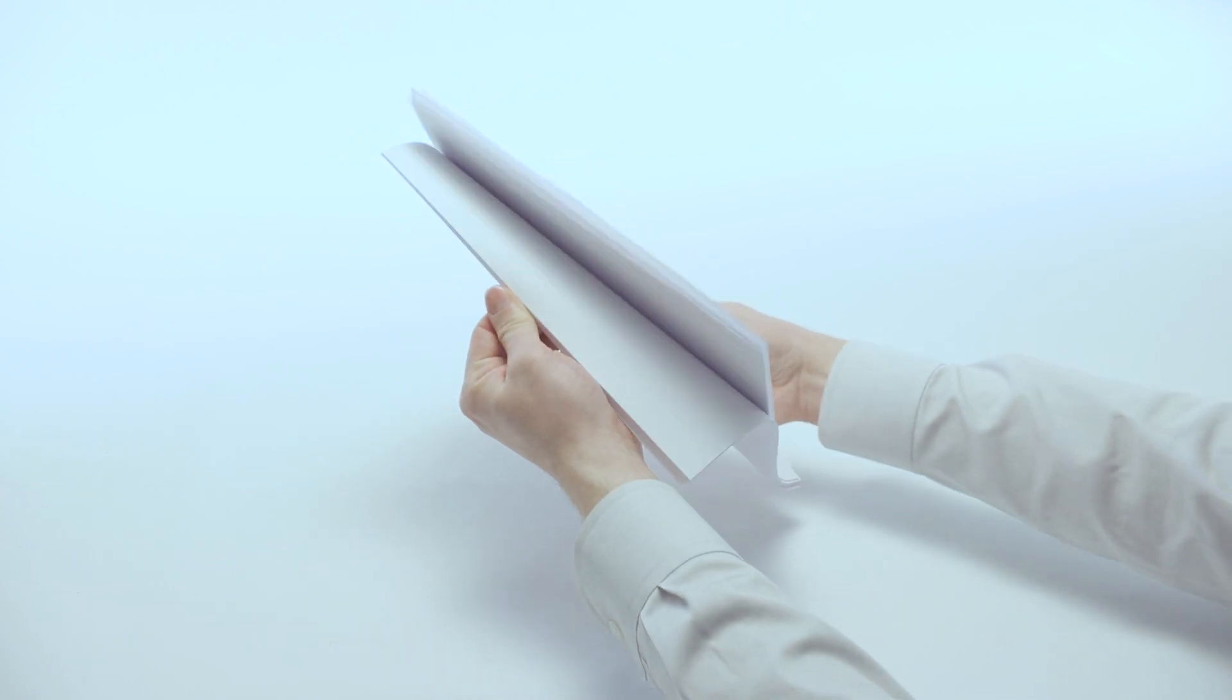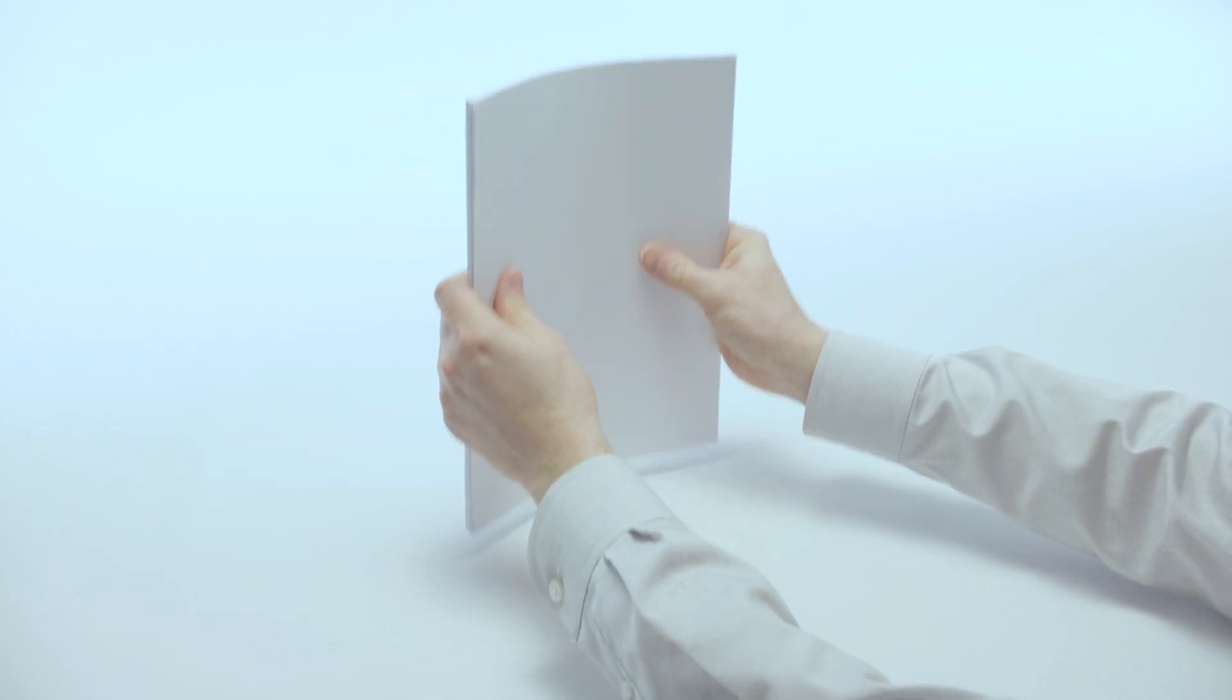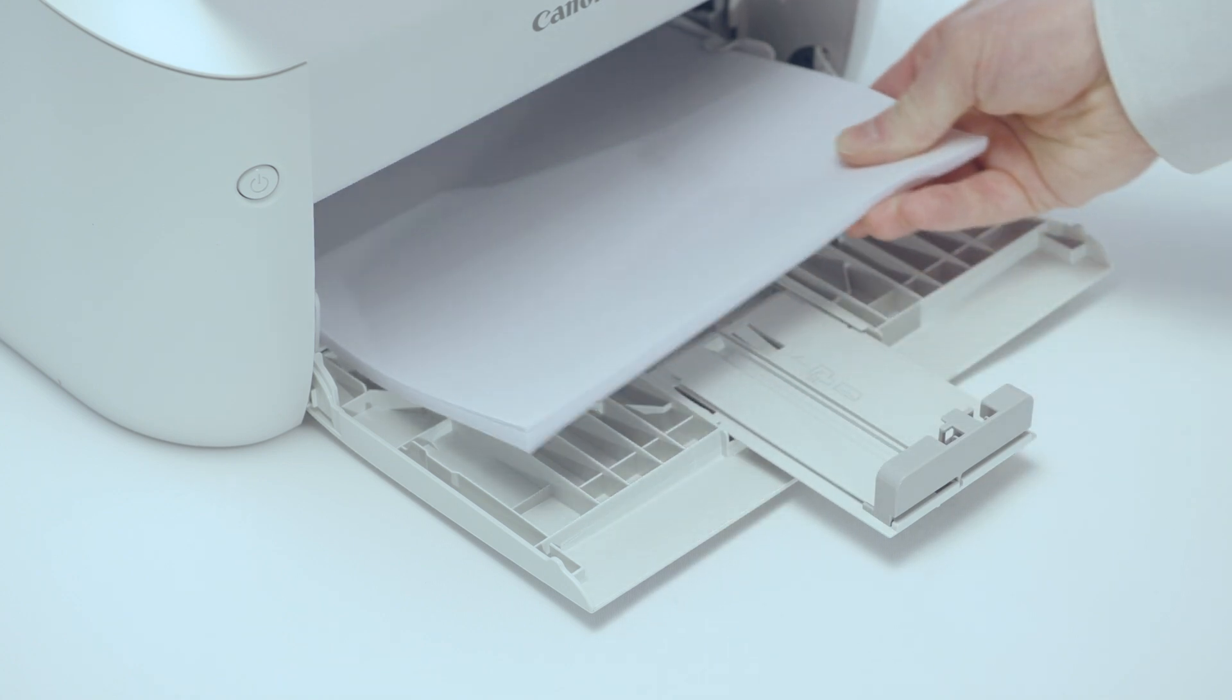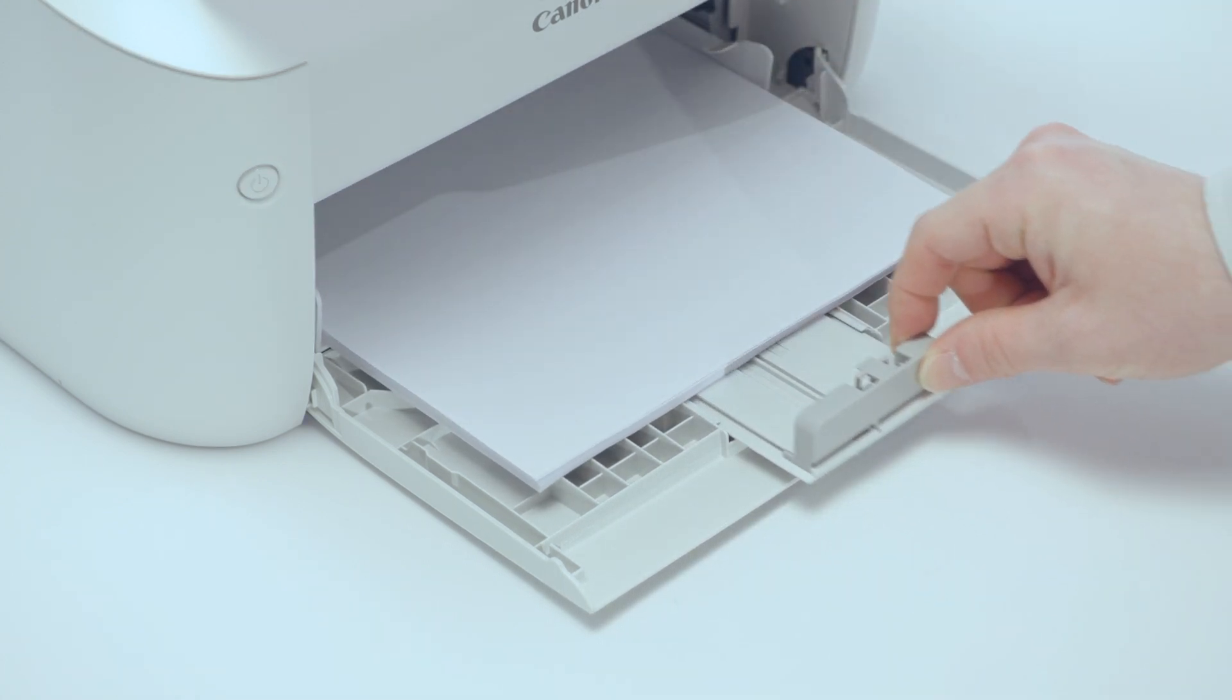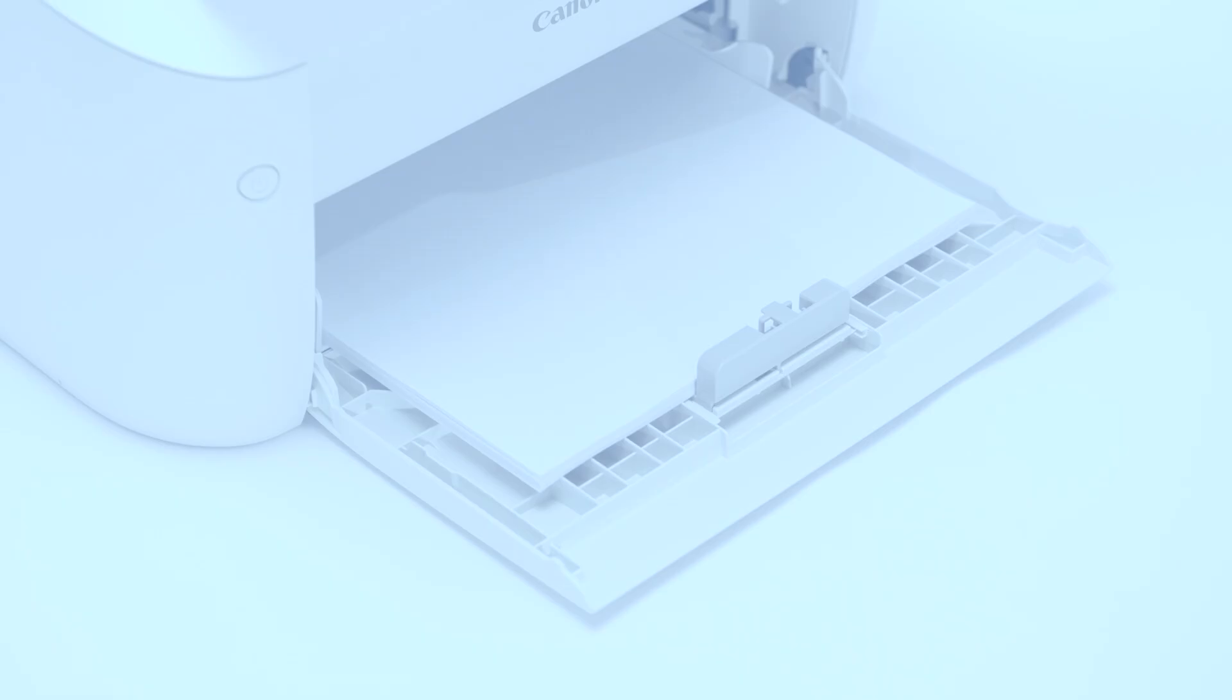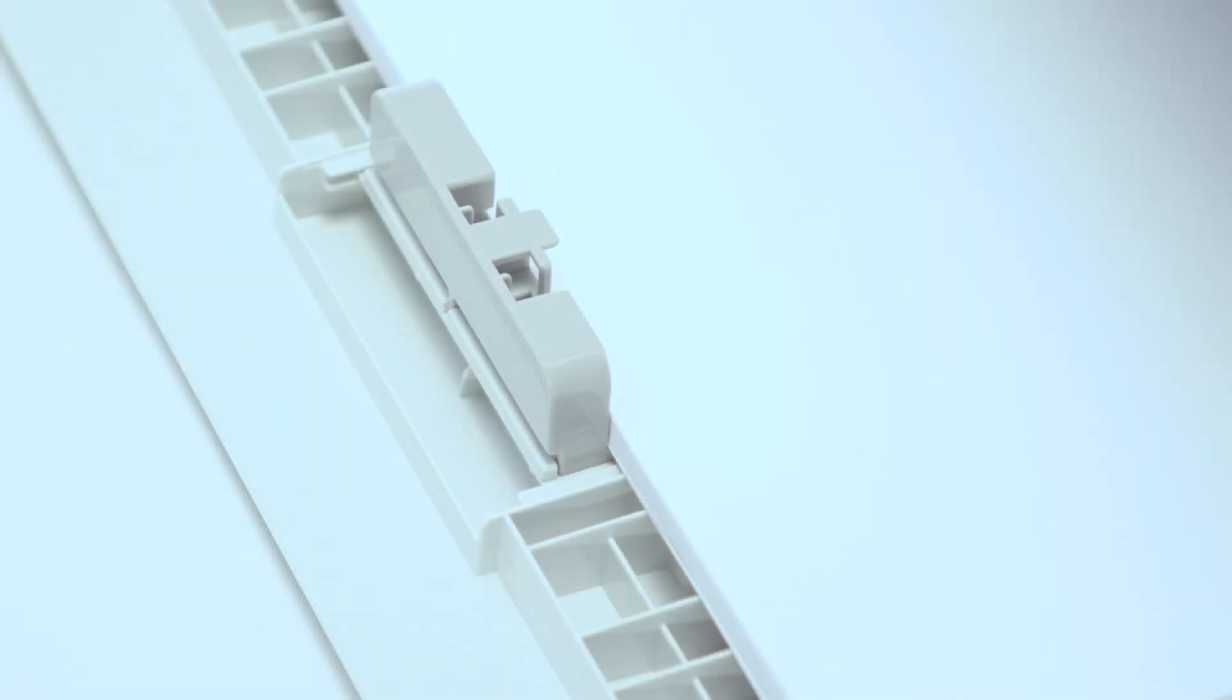Before loading the paper, fan it first and align the edges. Load the paper with the print side face up and slide it all the way in until it touches the back side. Align the paper guides securely against the edges of the paper. Paper guides that are too loose or too tight can cause misfeeds or paper jams. Please make sure the paper stack does not exceed the limit guides. Loading too much paper can cause paper jams.